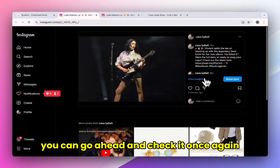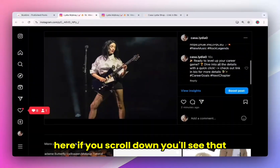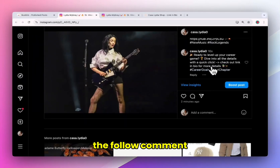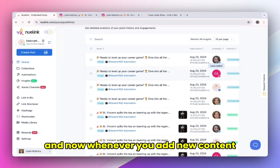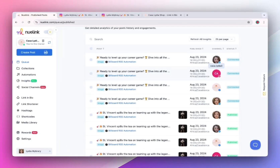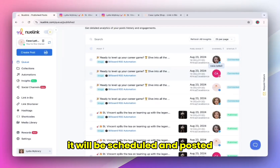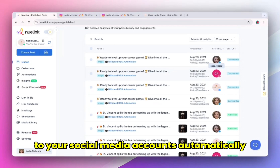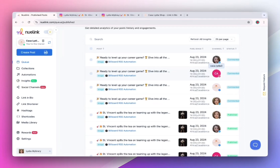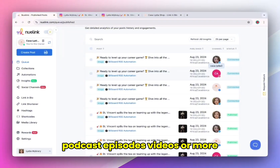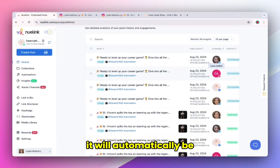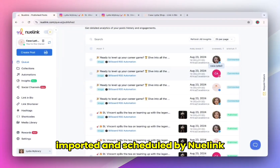You can go ahead and check it once again. If you scroll down, you will see that the follow-up comment is added successfully to your post. And now whenever you add new content to your website or RSS feed, it will be scheduled and posted to your social media accounts automatically by new link — whether it's blog posts, podcast episodes, videos, or more. It will automatically be imported and scheduled by new link.